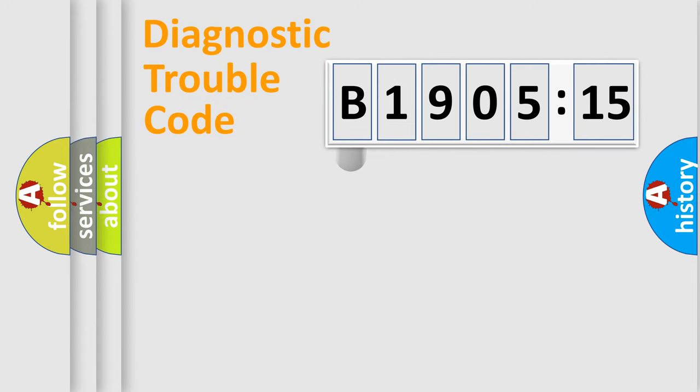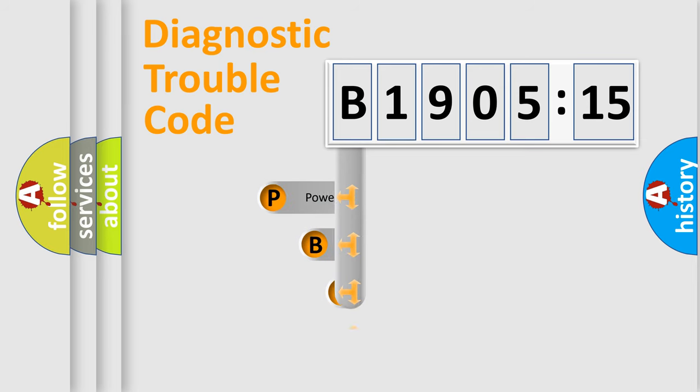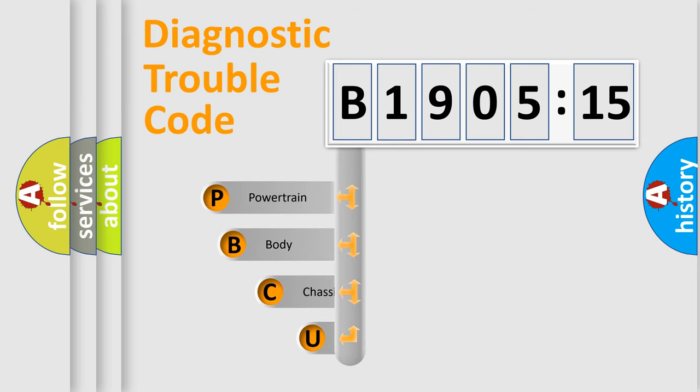First, let's look at the history of diagnostic fault code composition according to the OBD2 protocol, which is unified for all automakers since 2000.